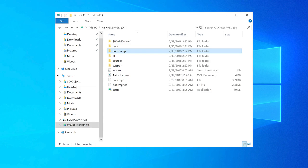If the installer doesn't open automatically, from File Explorer, open the OS X reserved partition, which is usually the D drive.